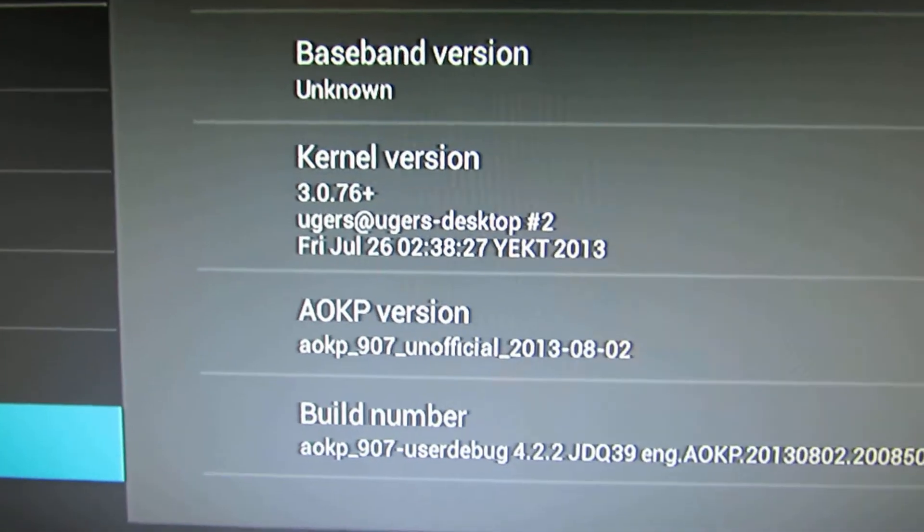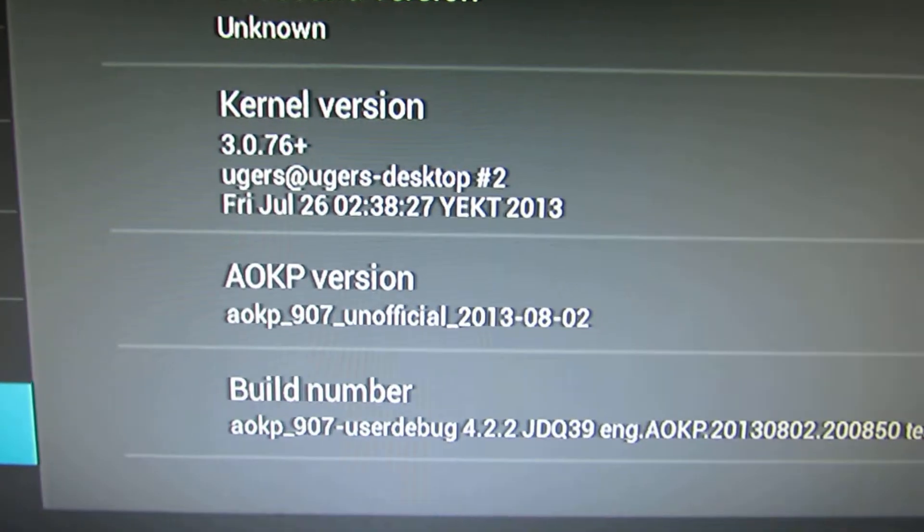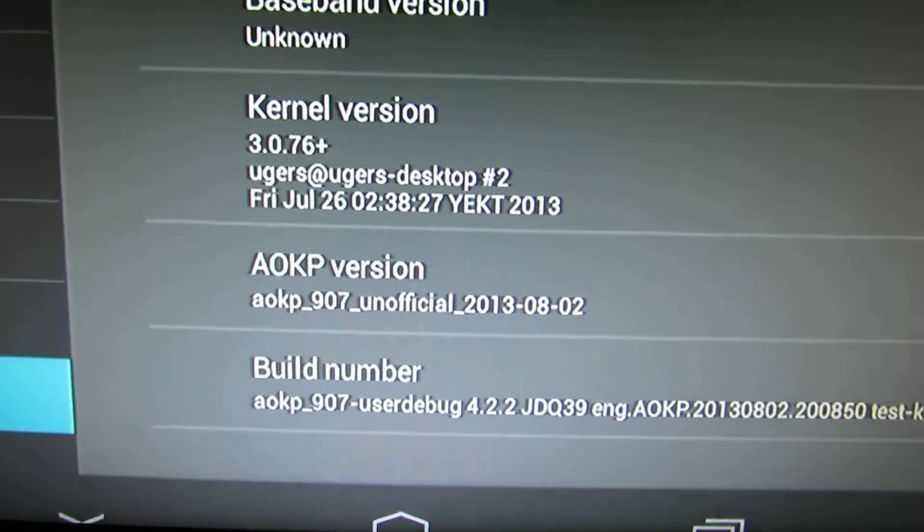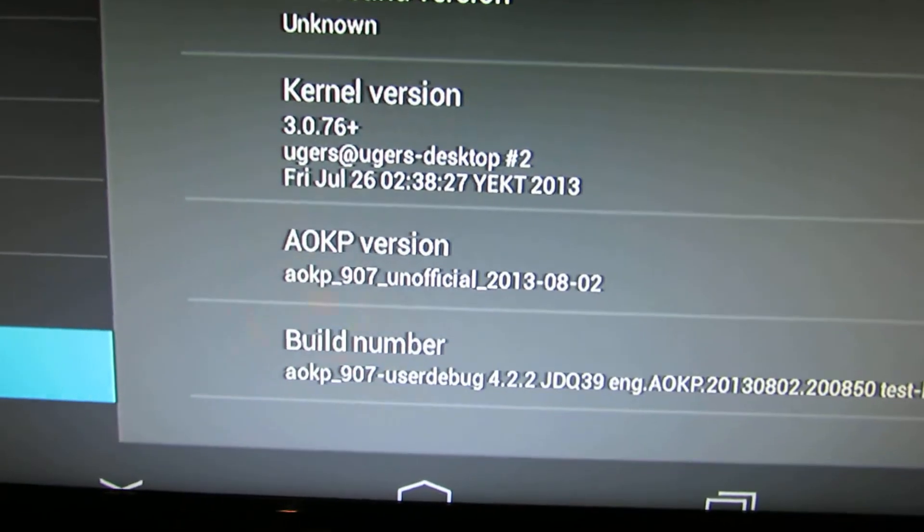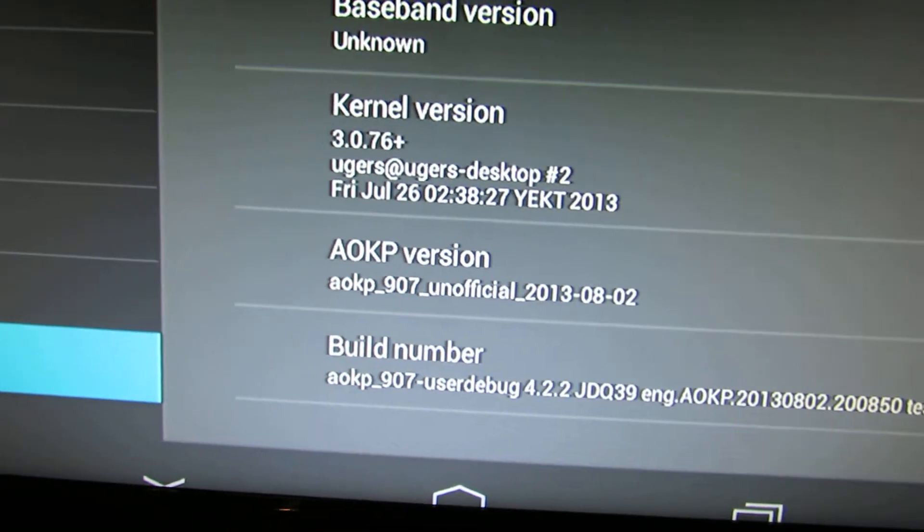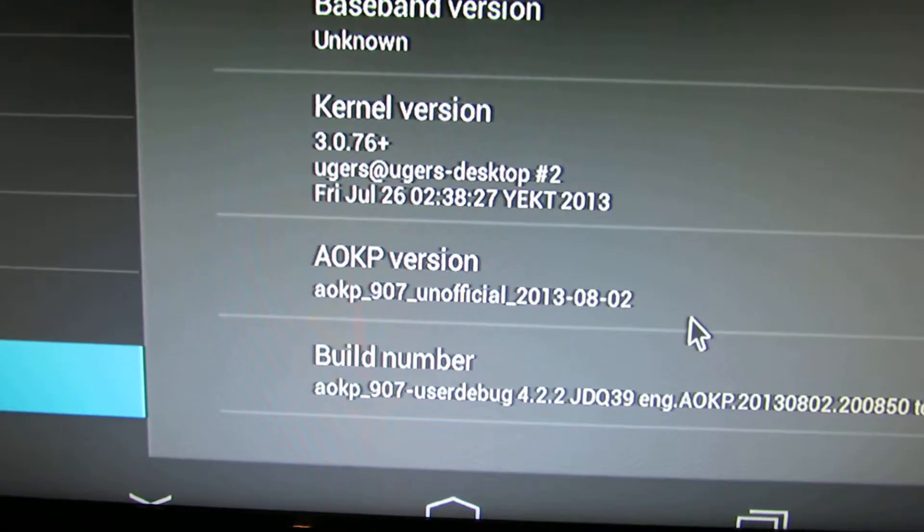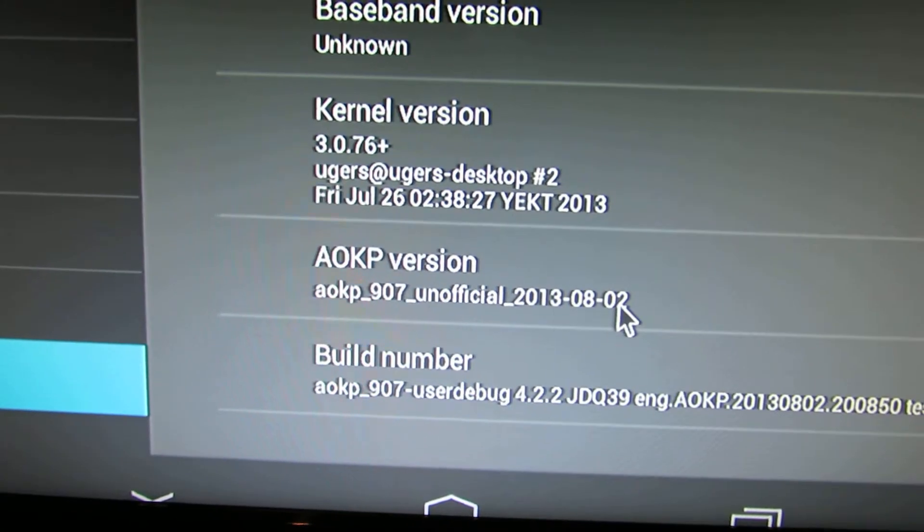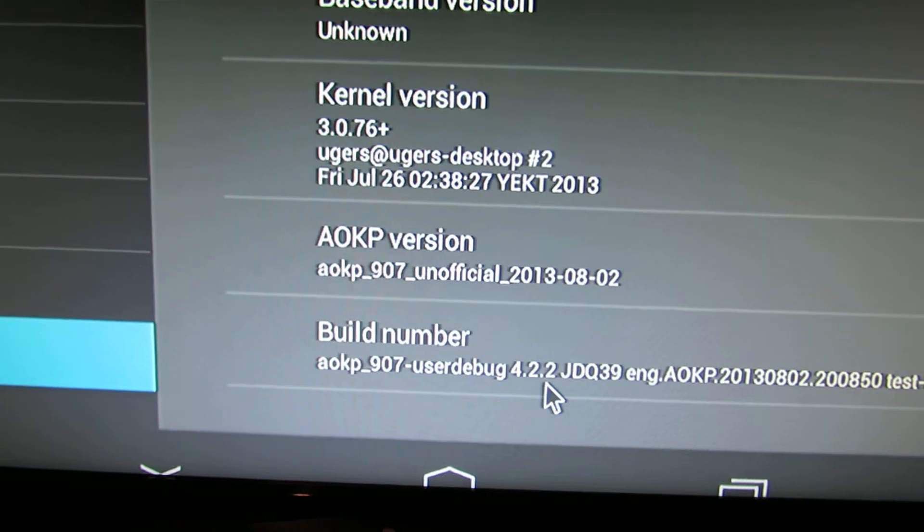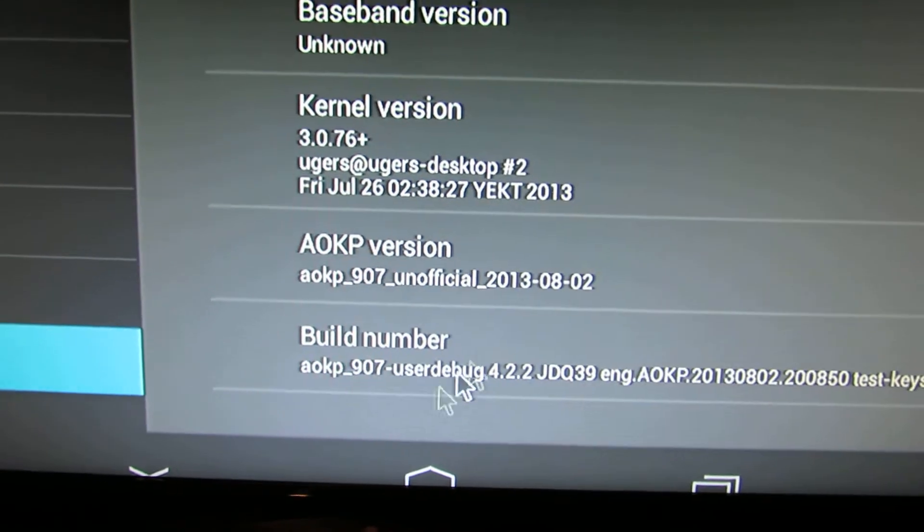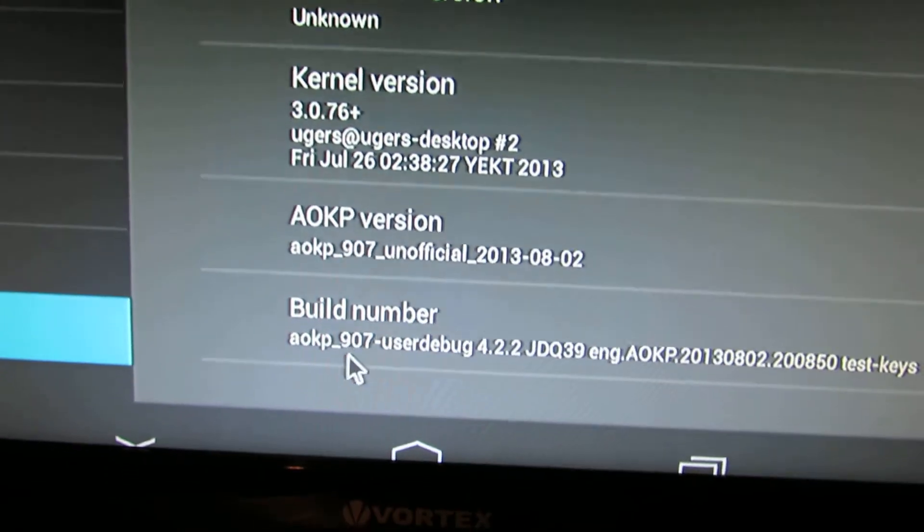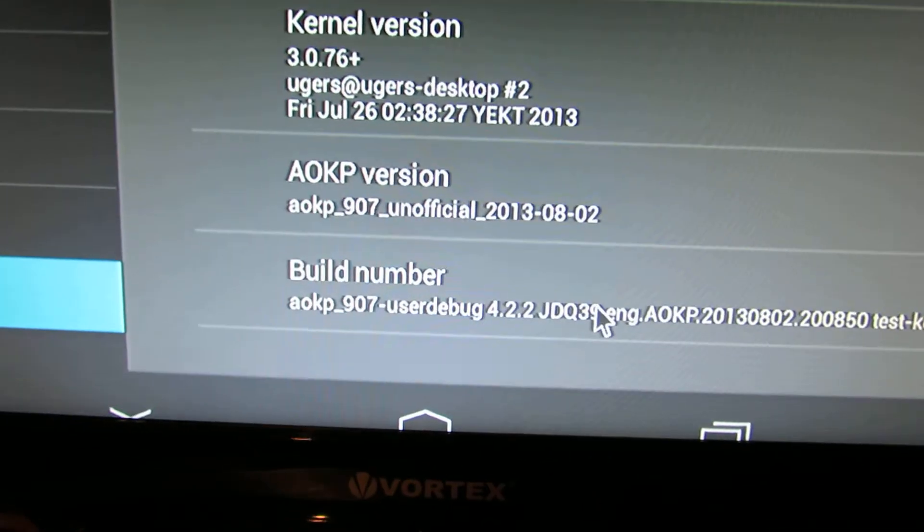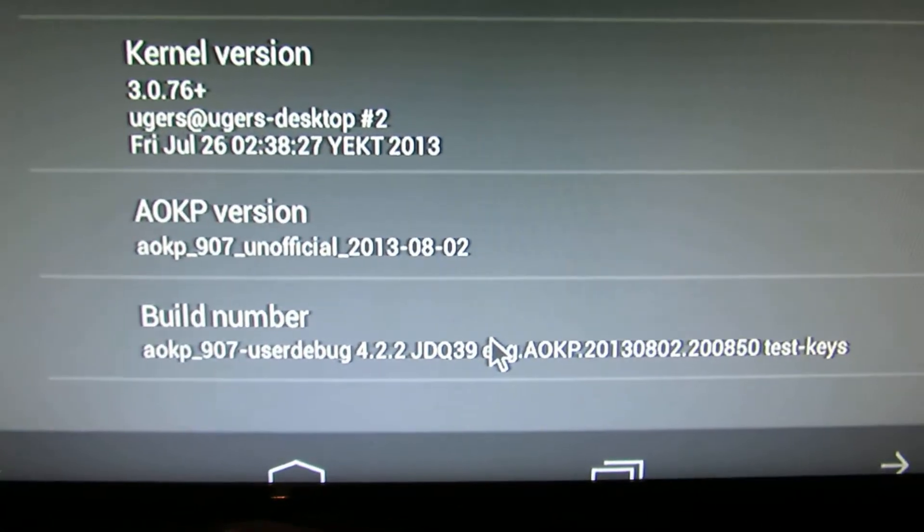So this is an AOKP version from this month, August this year, 2nd August. This is the build number.